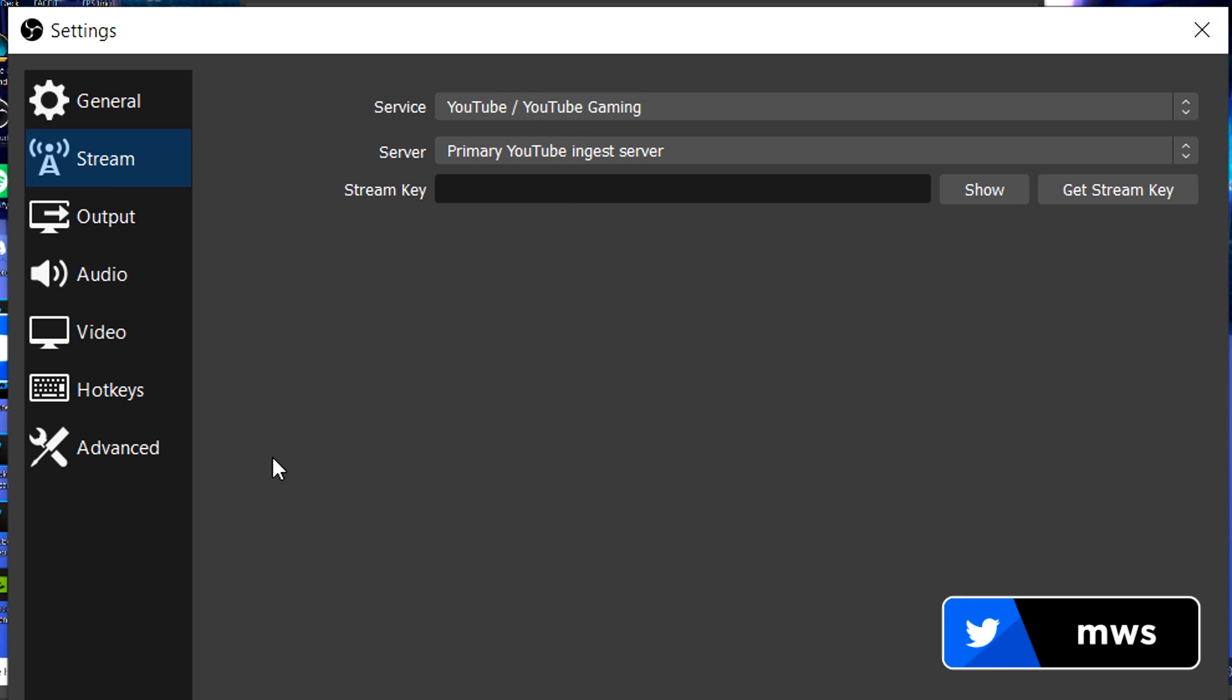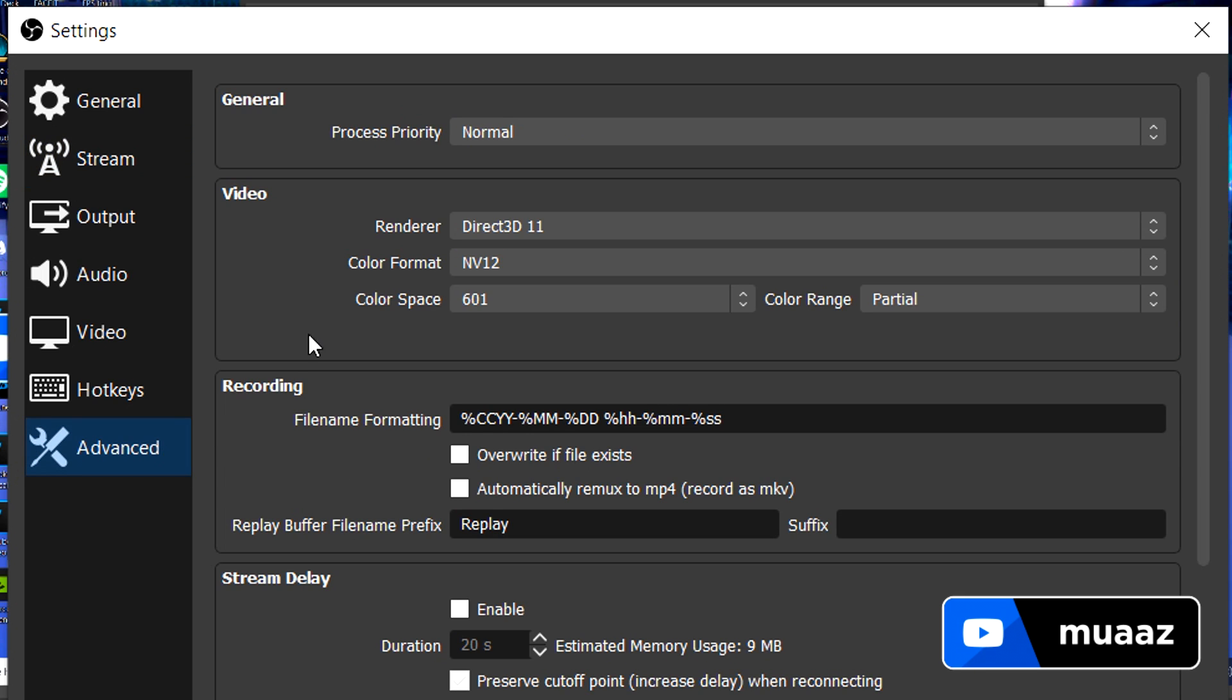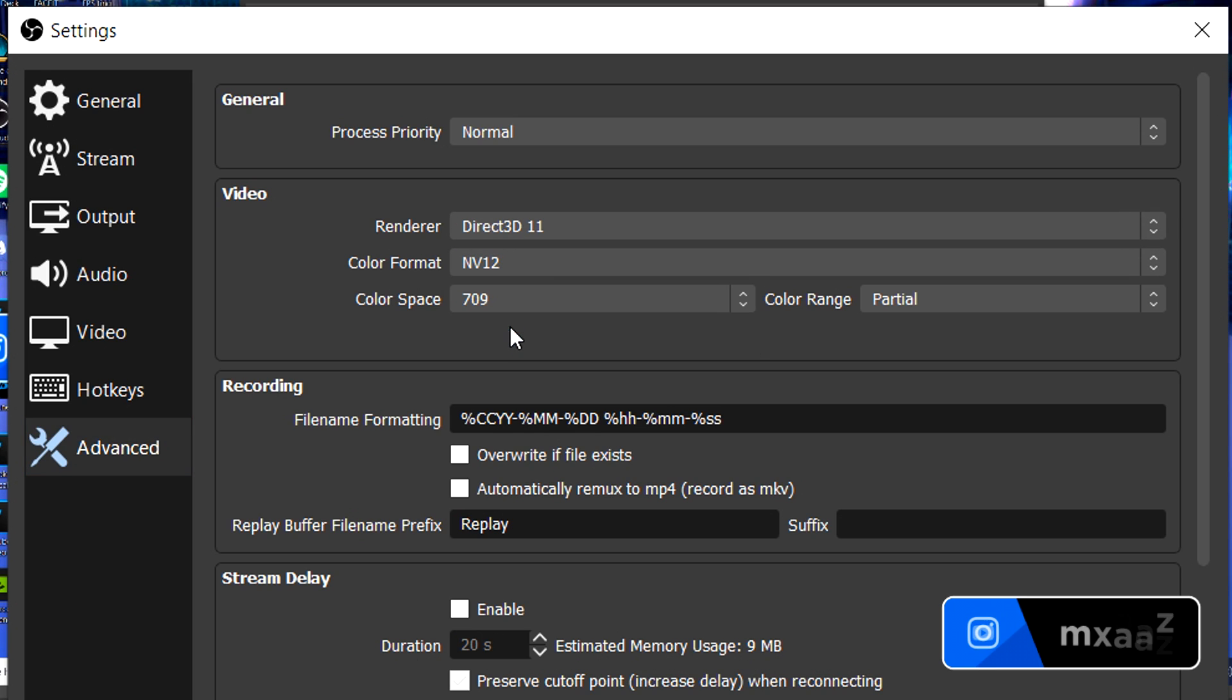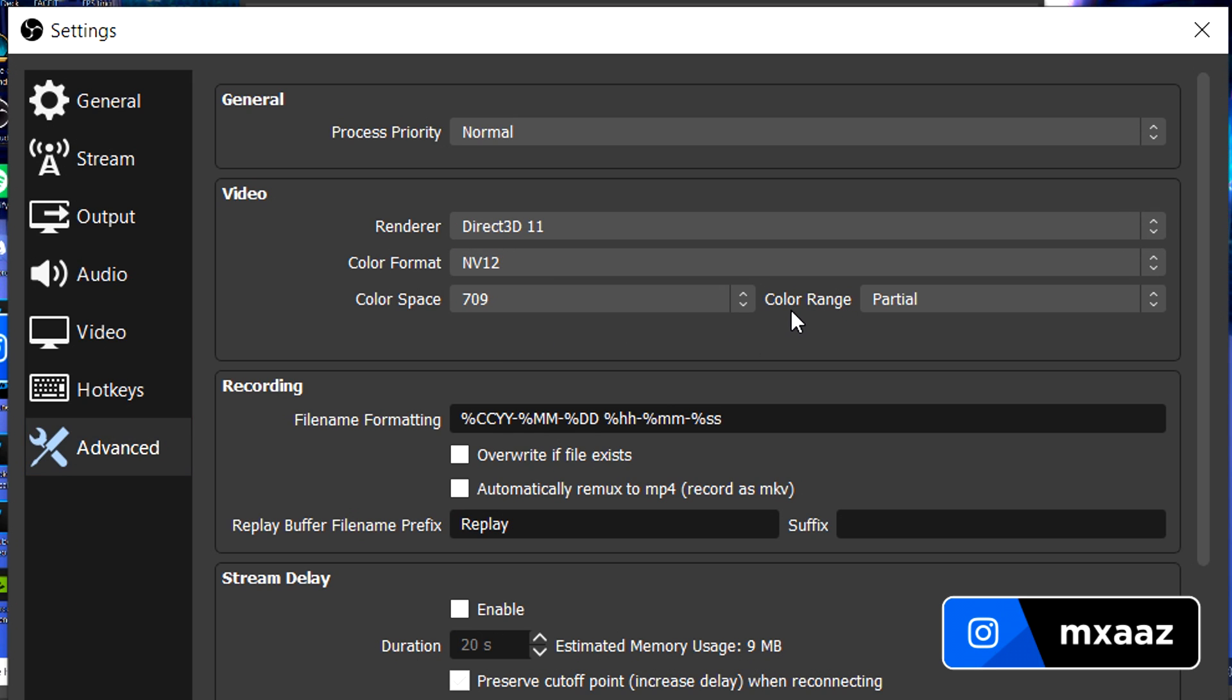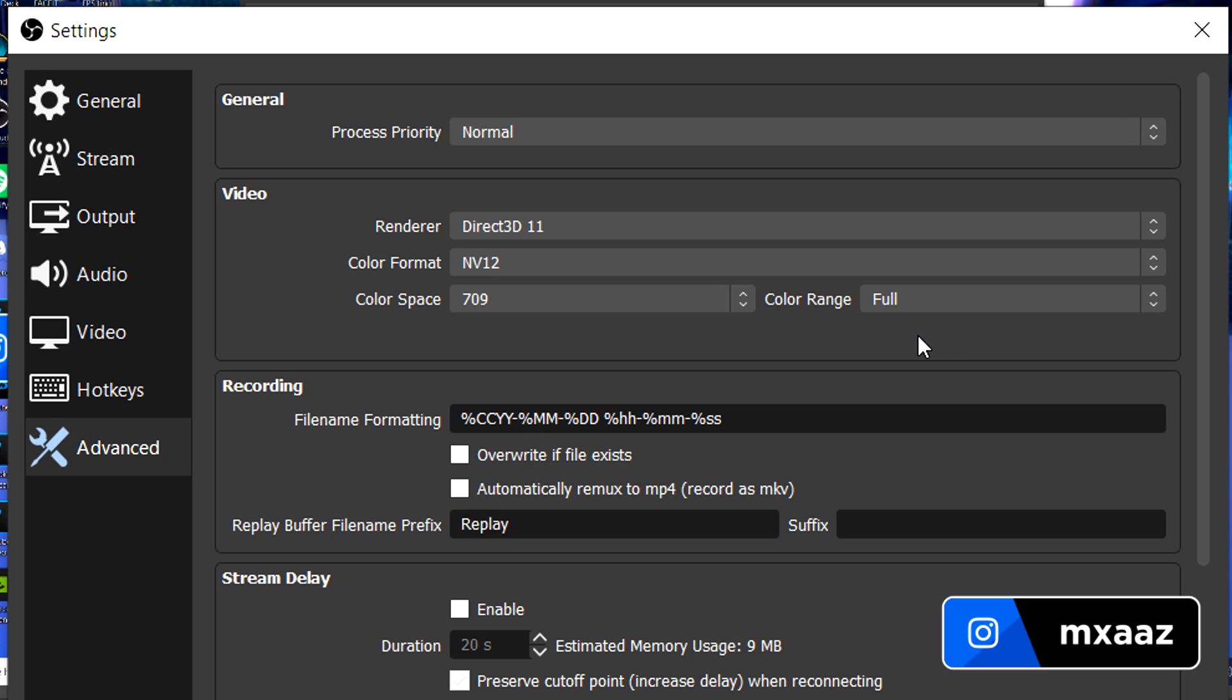Anyways, moving on from that, we have our advanced tab. From here, just make sure that this is set to direct 3D11. This is set to NV12. Color space is set to 709. And then color range is set to full. So make sure those are all the same. From there, hit apply and you should be good to go.